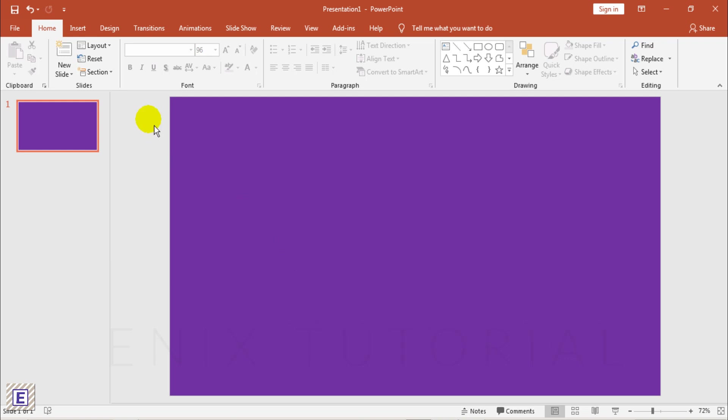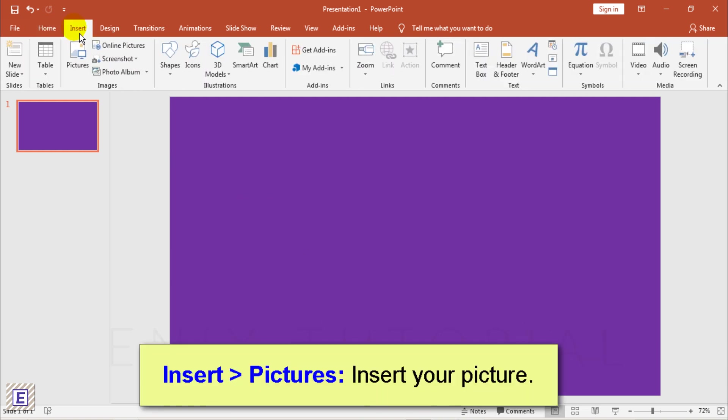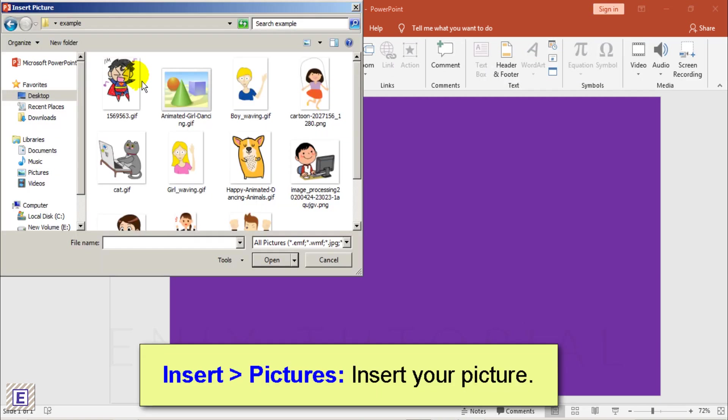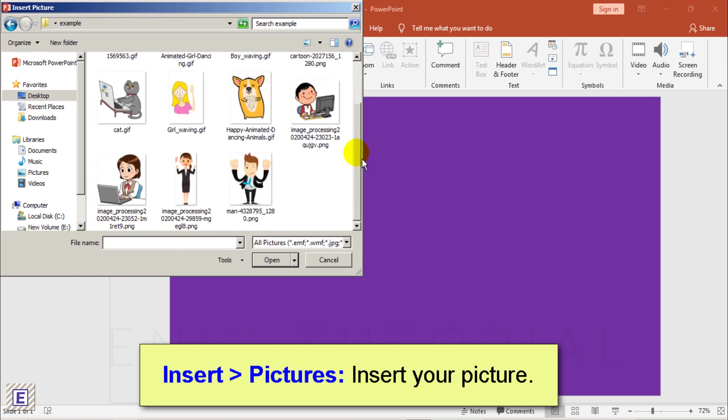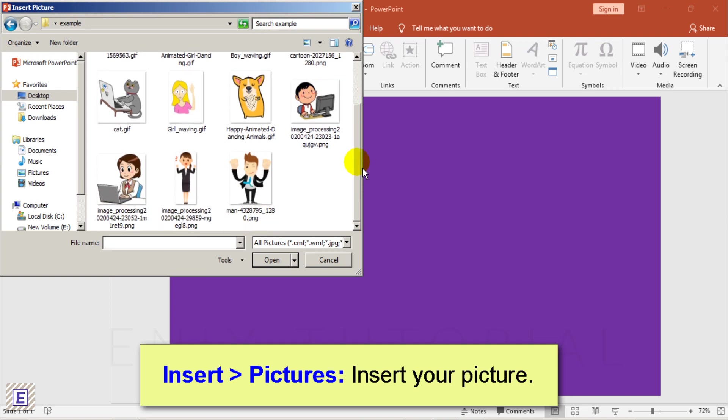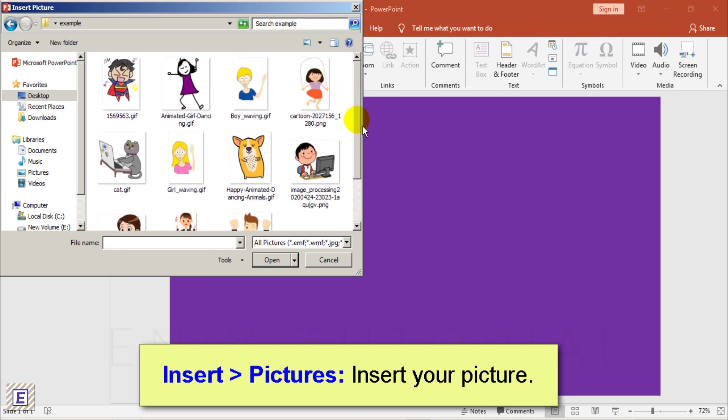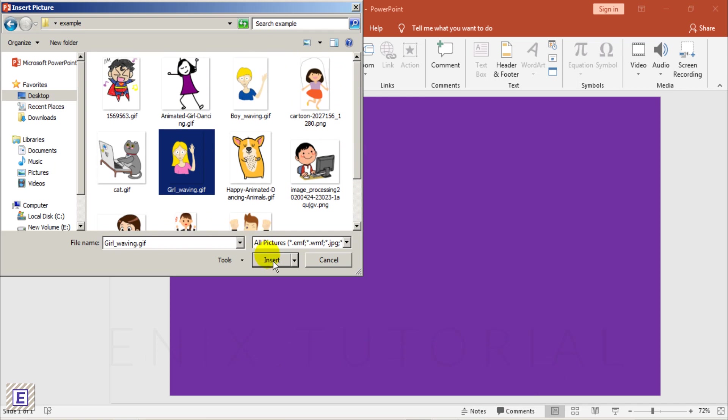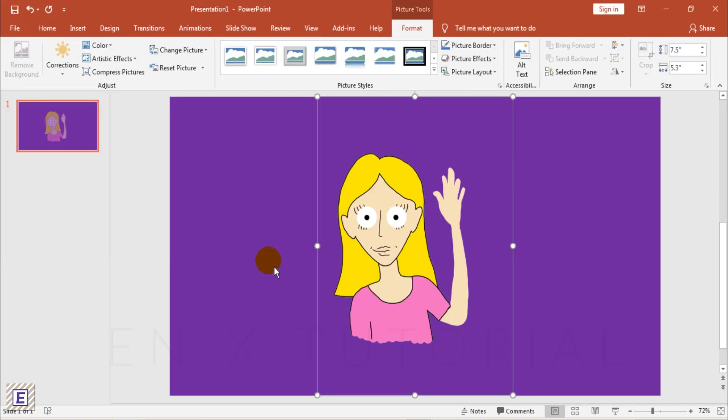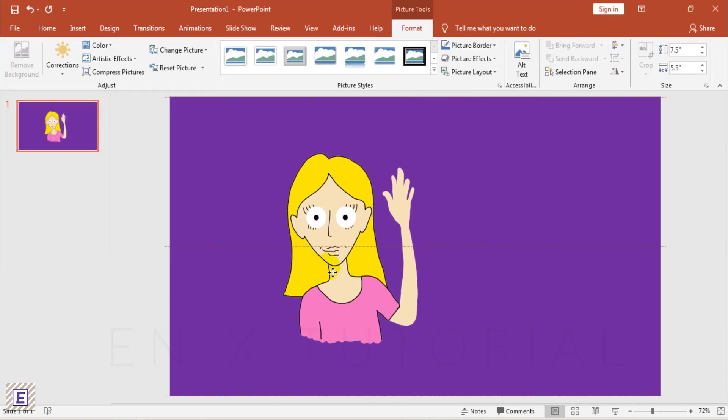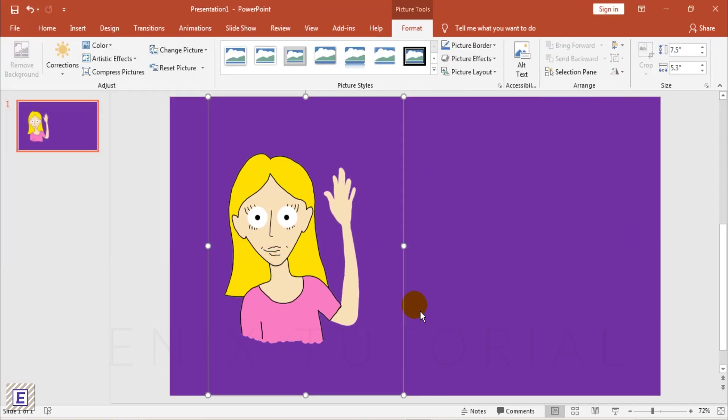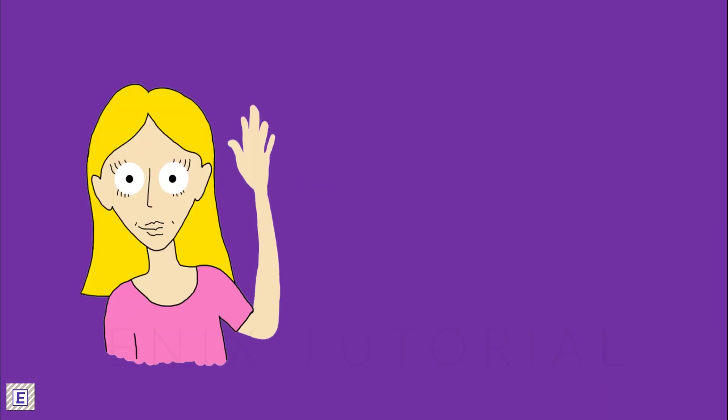Go to Insert Menu, choose Pictures. Then choose your photo. In this lesson, I use GIF Picture.